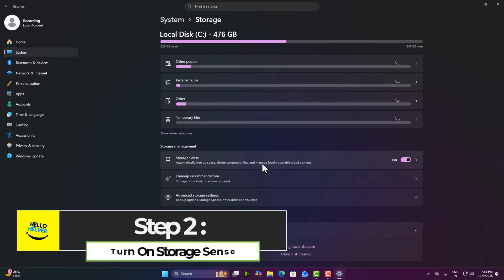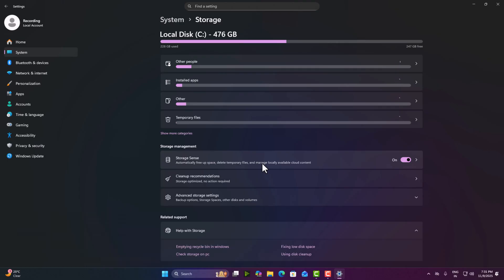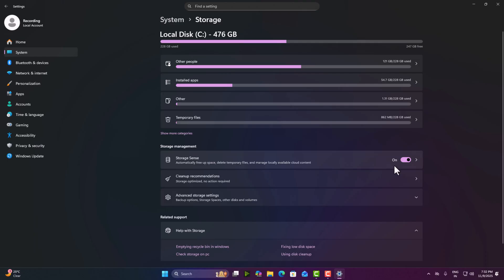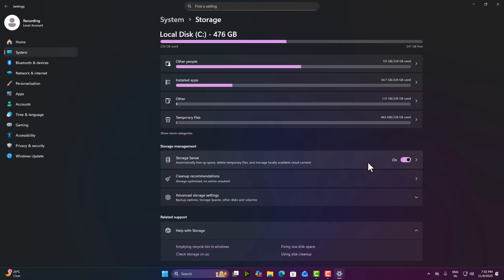Step two, turn on Storage Sense. So what you will do here, you can see Storage Sense section and here already these things are done. So you will see like this, you simply click on this toggle button so it will enable. So turn it on. Here you can control how often Windows automatically deletes junk files.